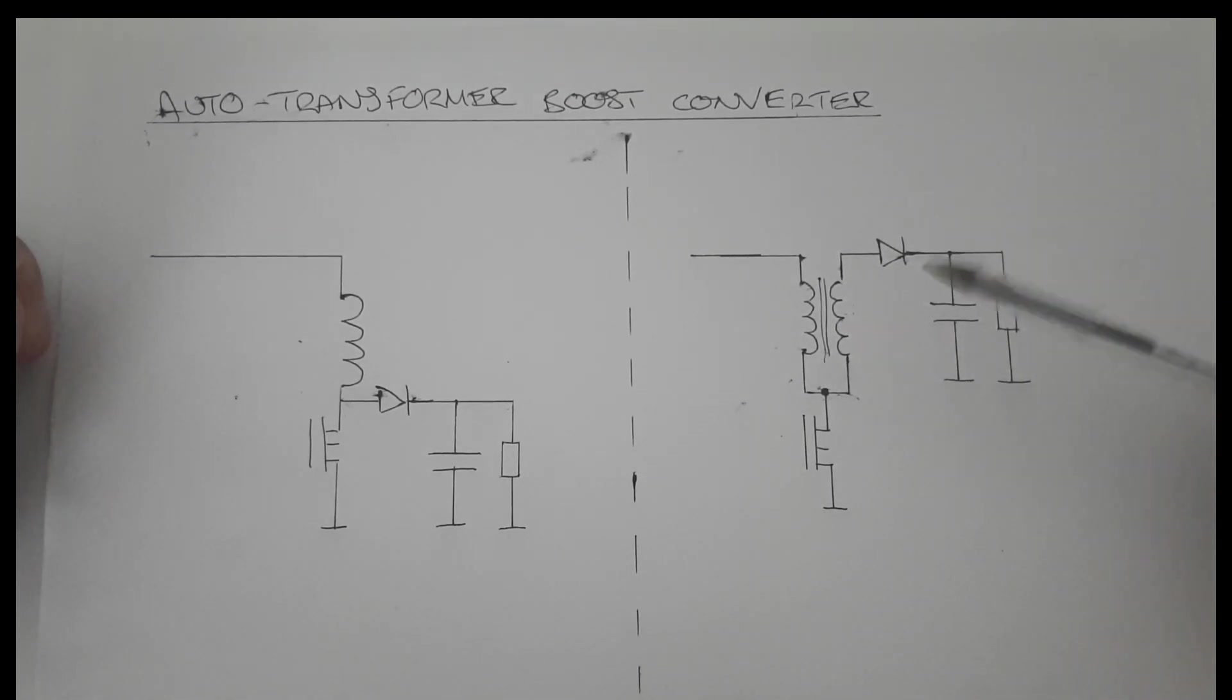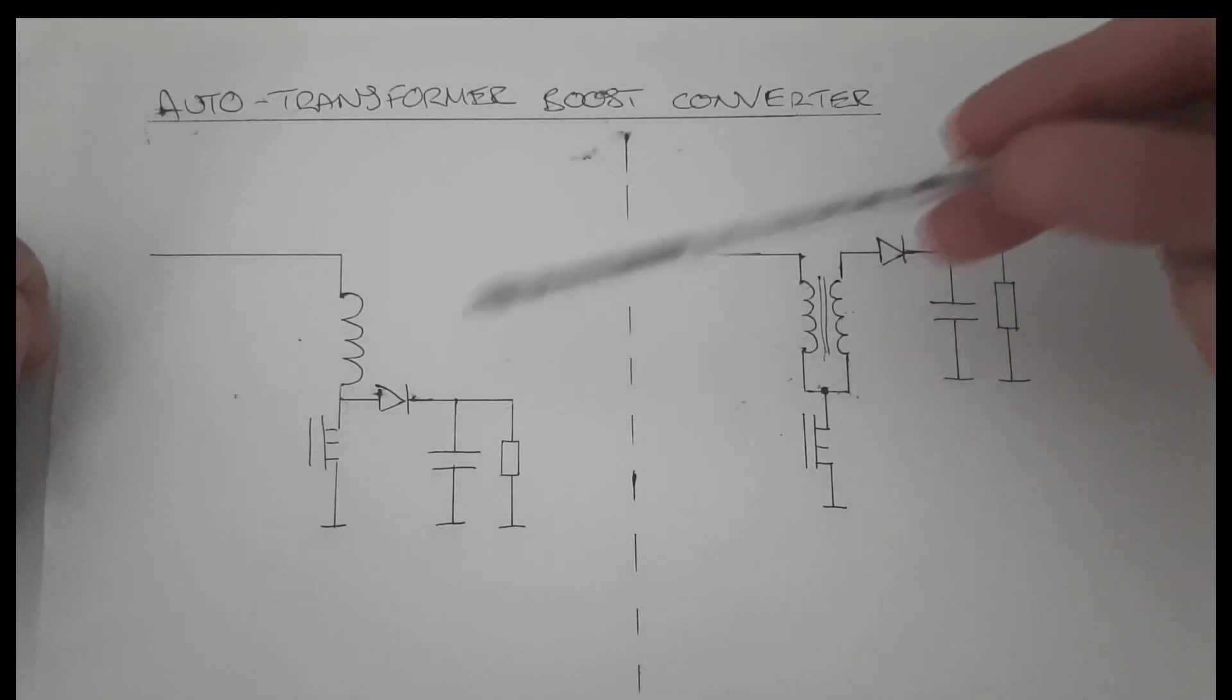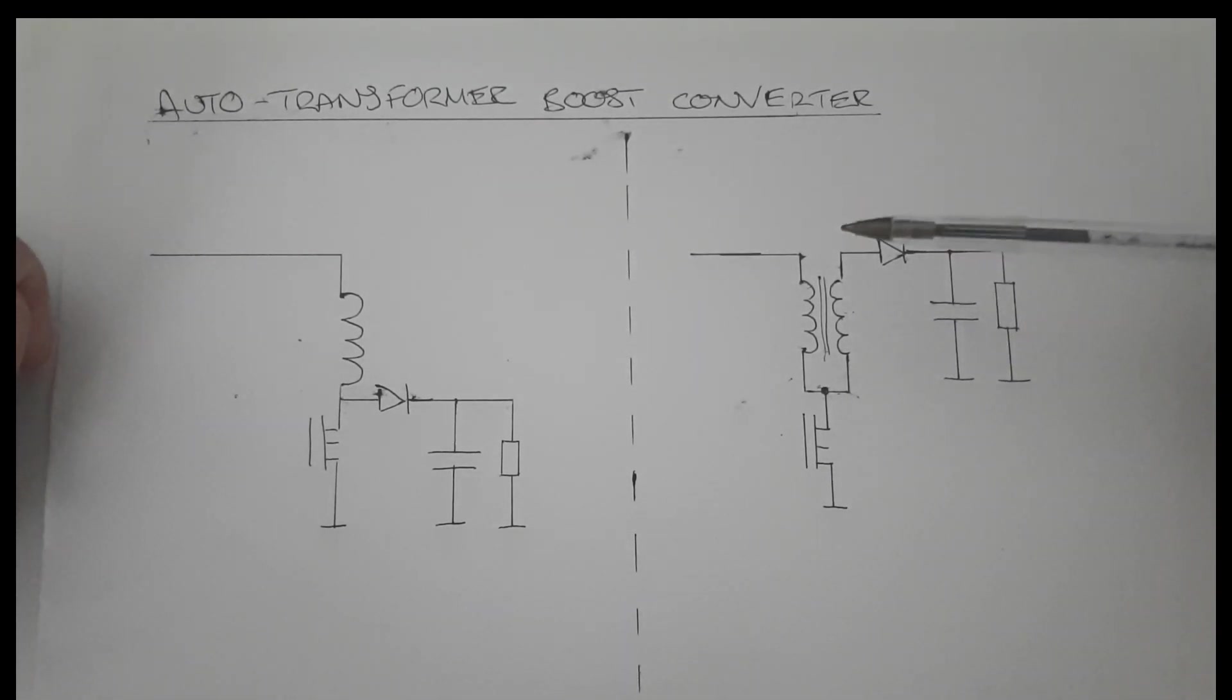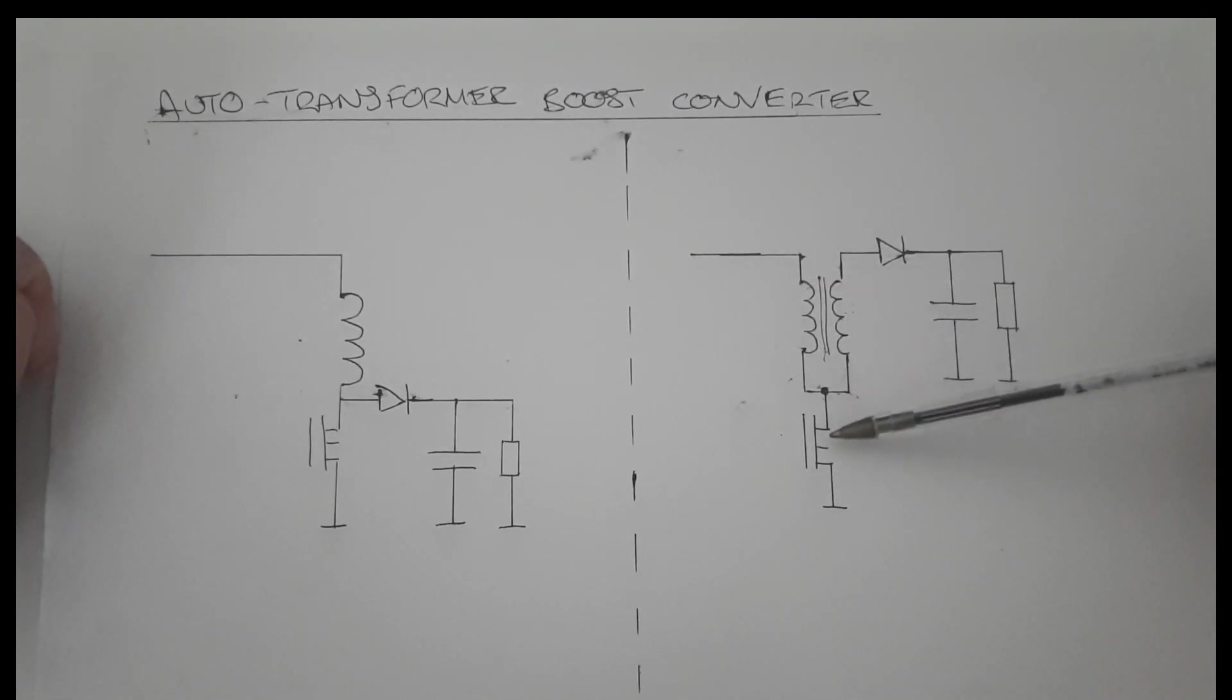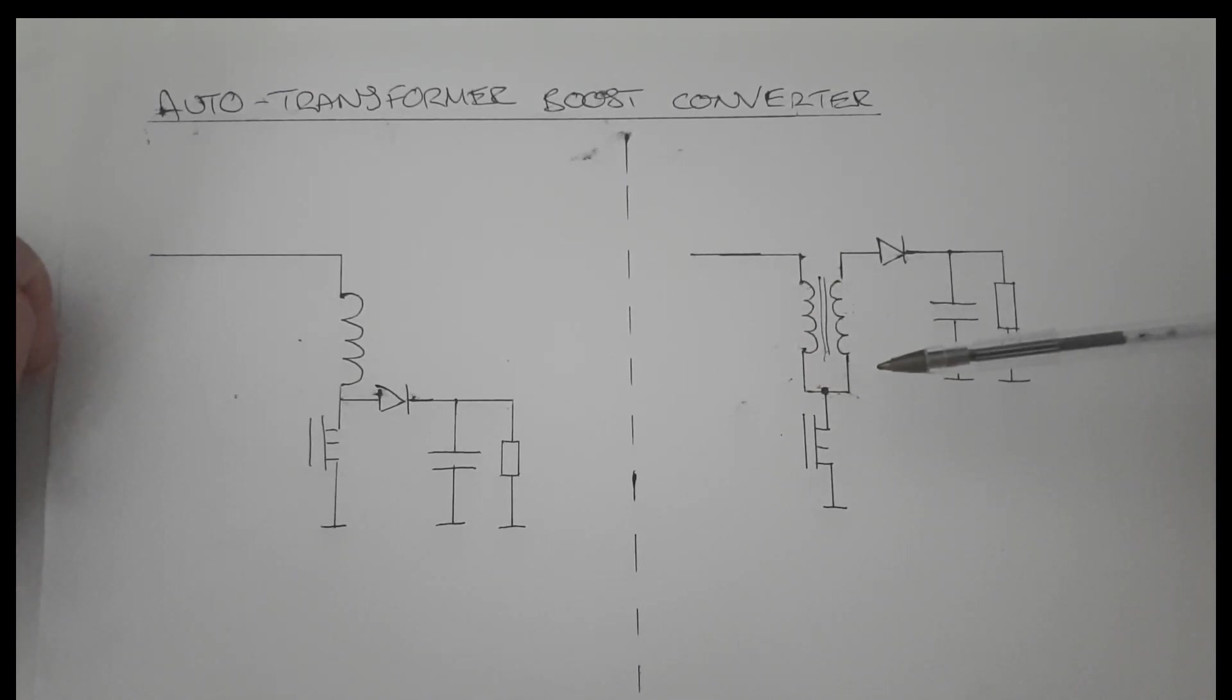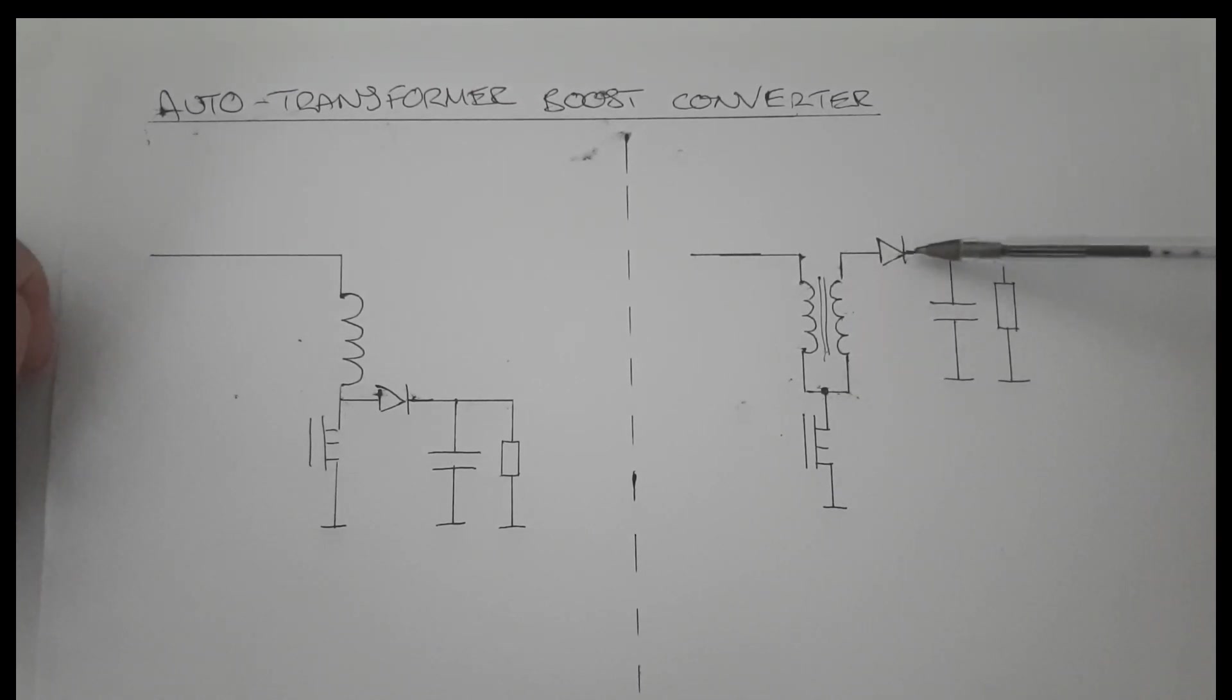So how does the circuit work? It works much the same way as the normal boost converter. By the way, if you don't know how a boost converter works, you can watch my previous video. When the switch opens, current is pulled down the primary winding and that builds a magnetic field in the core. During this, when the switch is on, there is no current in the secondary because the diode is blocking it.